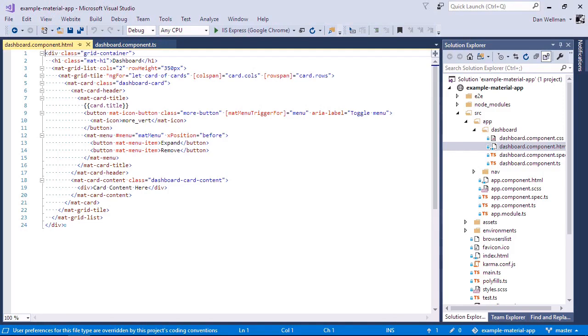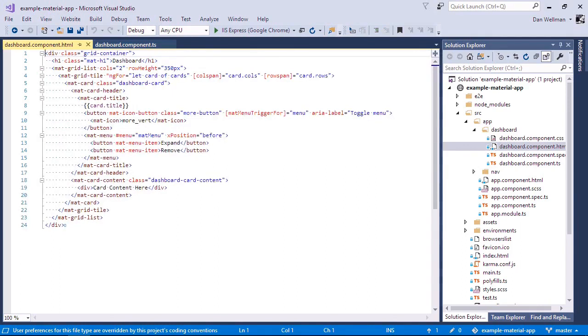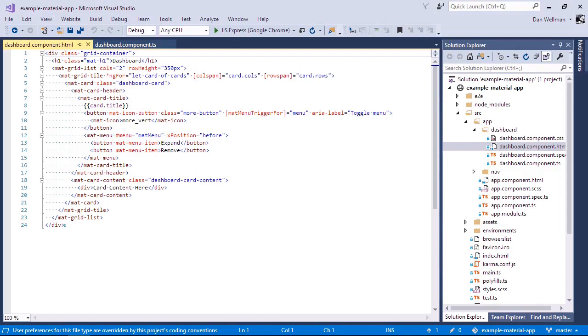Inside this we have a mat-grid-tile and this has an ng4 on it. So it is built using a loop and it loops over this cards array and it creates a card for each item in that array. So that's the cards array here, which is added to the component for us. So inside the mat-grid-tile then it uses a mat-card component. And the card component is really just a generic layout component. And inside the card we have a mat-card-header and that contains a mat-card-title. And that just displays the title of each card. And that comes from this array in the class.